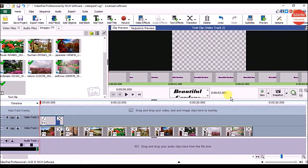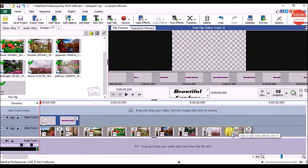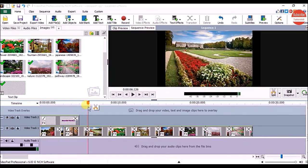You can change the duration of your title. For that, click on Edit Clip Duration, type the number in seconds, and hit the Enter key on the keyboard. You can see our title clip duration has increased.